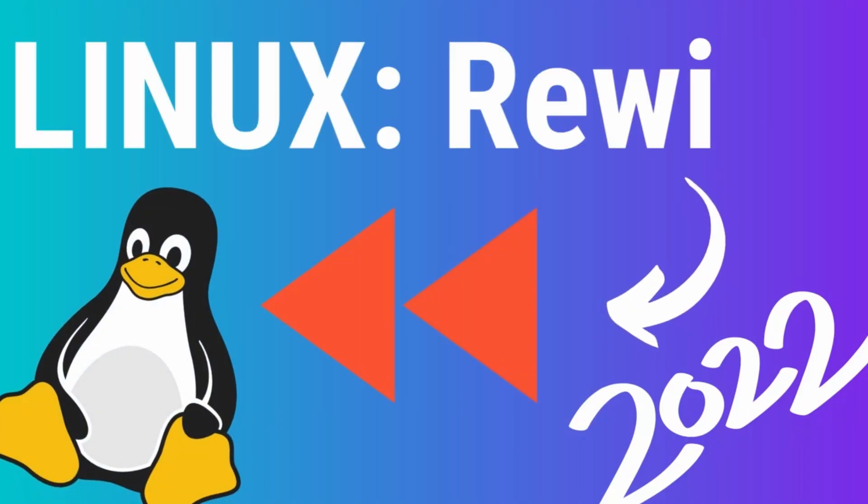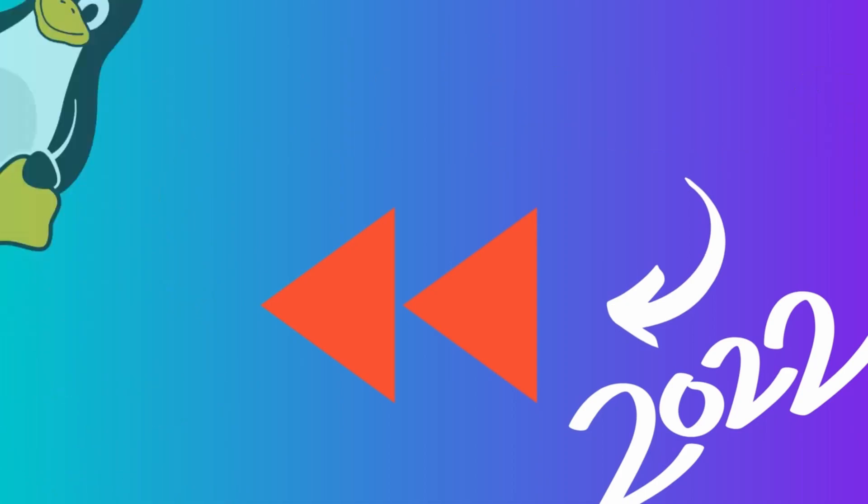Linux Rewind 2022. This year there's a lot that went down in the Linux sphere and it's time to celebrate with a new year by taking a look at what exciting things happened in Linux with the 2022 Rewind. Let's begin.